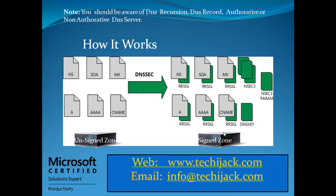Also you have to configure and create the name resolution policy table because DNSSEC rules in name resolution policy table will be used by the client to determine DNS client behavior, and it is also used by DNSSEC to instruct the client to request the validation through the use of signatures. So let's move ahead and see how to configure it.